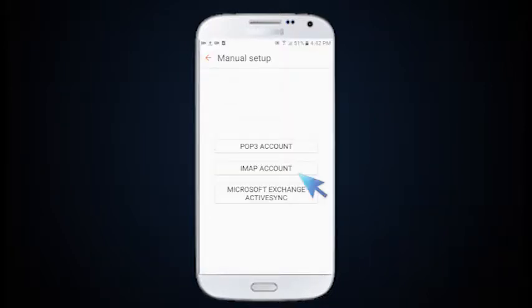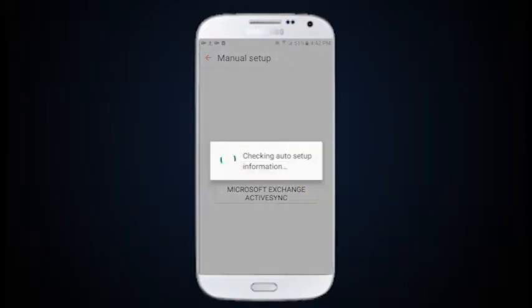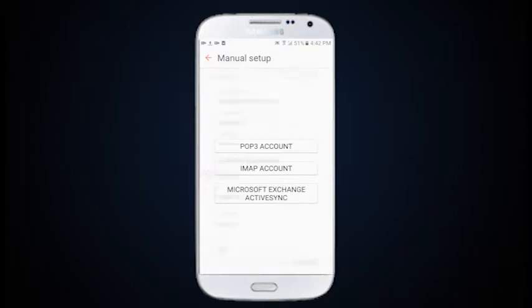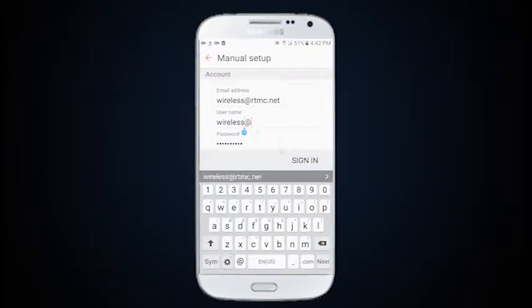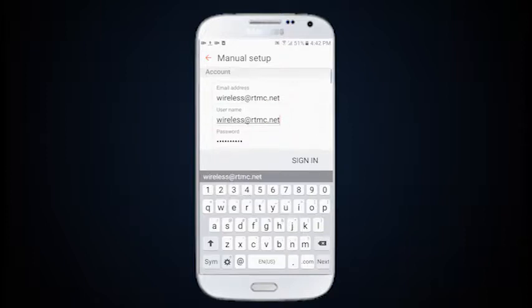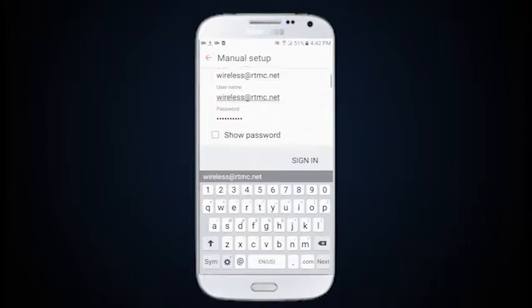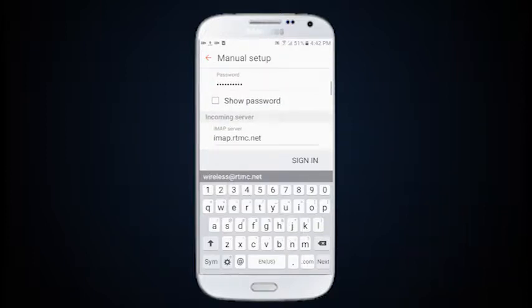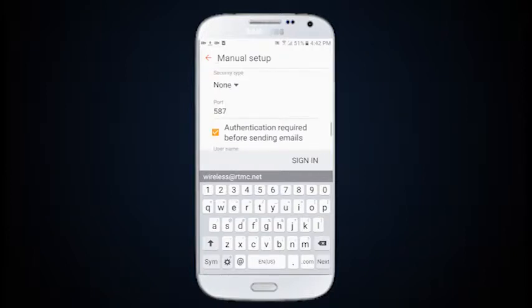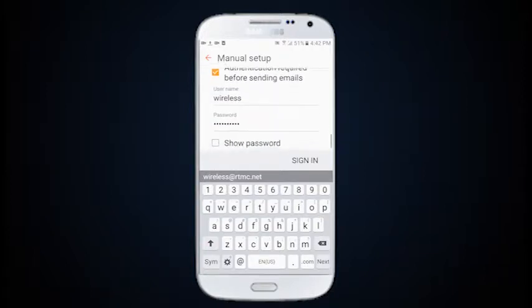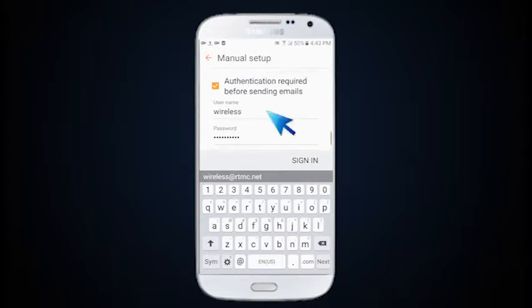Select IMAP account. Under username, add @rtmc.net. Scroll down to the outgoing server and add @rtmc.net to the username there as well.